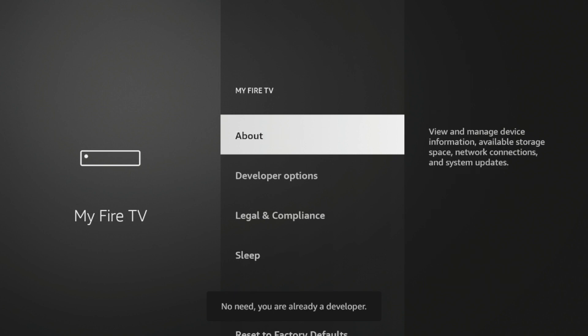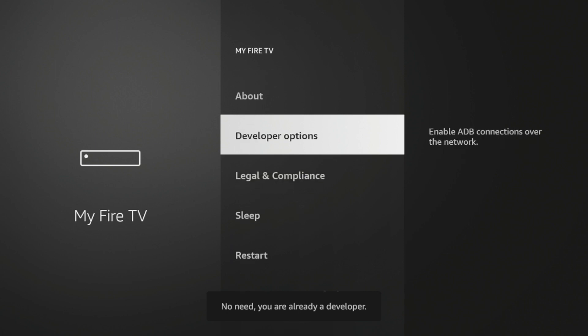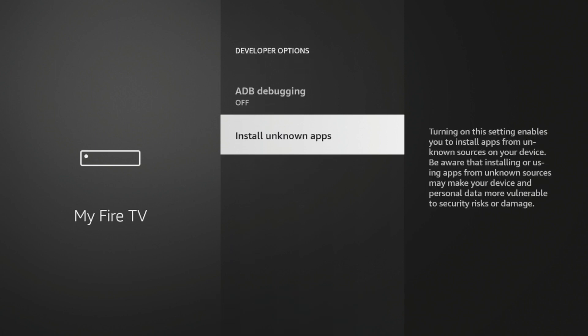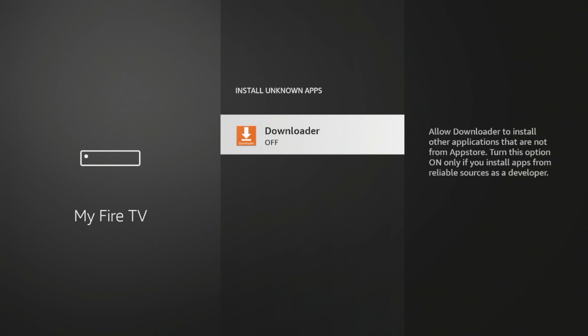Click Developer Options, click Install Unknown Apps, click Downloader, and you'll see we have now turned on Install Unknown Apps for Downloader. So we can now sideload third-party applications using Downloader.